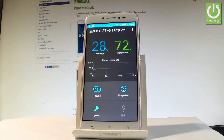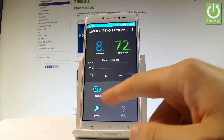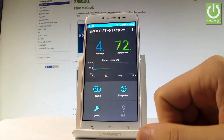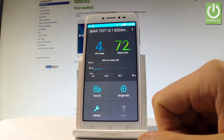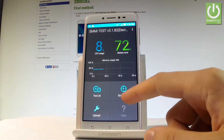Here you can read, for example, the CPU usage, battery level, or memory usage rate. You can perform all tests right here and test all features and hardware from your device, or you can perform a single test.